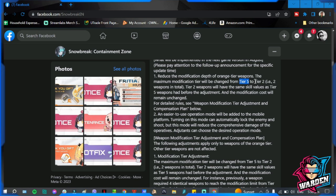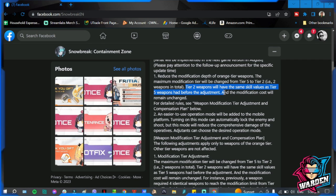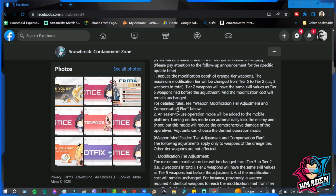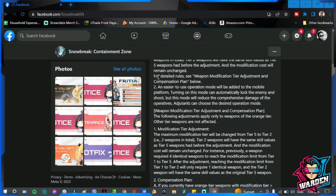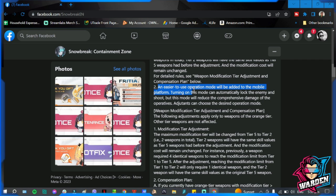So for those who have modified their weapons beyond tier 2, there will be compensation for that. We'll go to that tomorrow. At tier 2, the same skill values as tier 5 had before the adjustment, and modification cost will remain unchanged as well. For detail rules, see modification tier adjustment and compensation plan below.